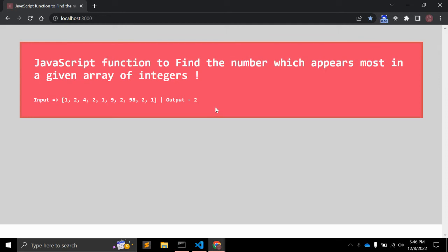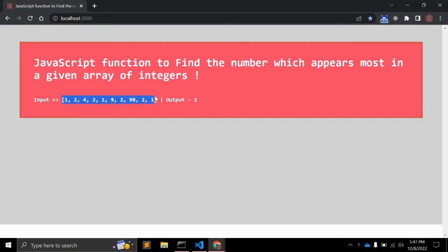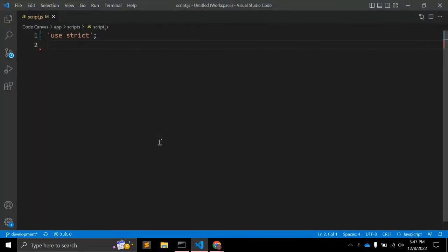In this video we will discuss one JavaScript function that will find the number which appears most in a given array of integers. For example, we have one array with few numbers and you can see number 2 is the maximum time repeating. We will create a function that will return which number is repeated maximum times in this array.